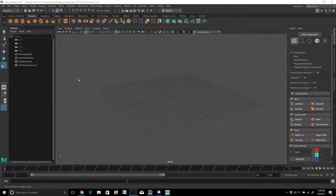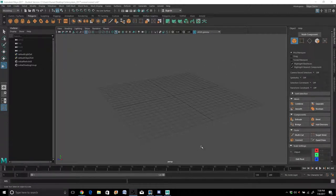So if this is your first time using Maya, great. If you've been working in Maya before, this is going to be a little refresher on how the UI works and I'll show you guys where everything is. So let's go ahead and dive in and get started here.